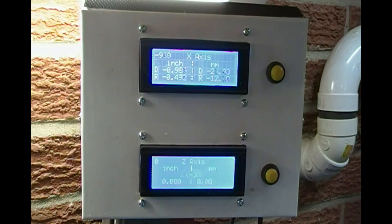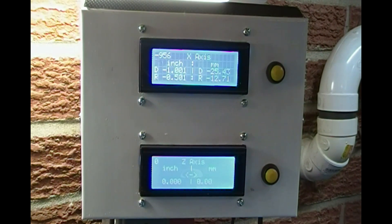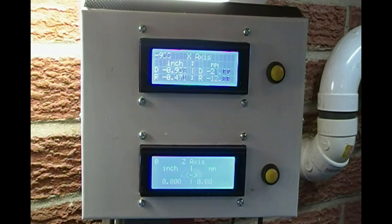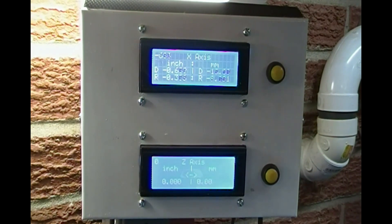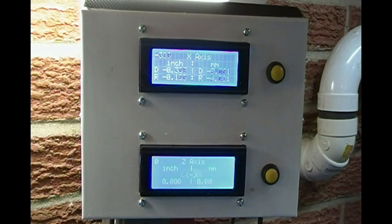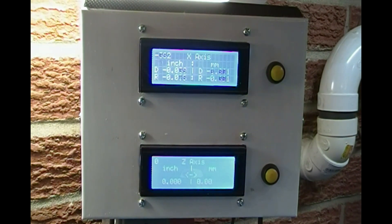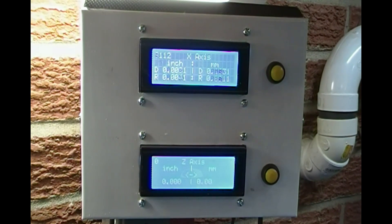Hey guys, in my last video I showed you how I built an enclosure for my DRO. This is the fourth and last video of my DRO project. In this video I will show you how I connected my Arduinos, LCD displays and reset buttons together.